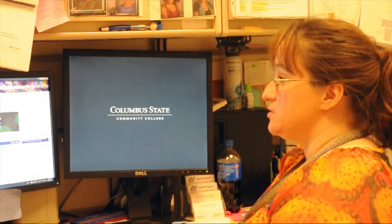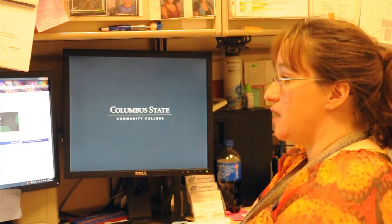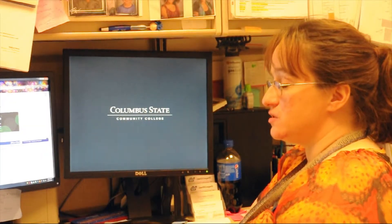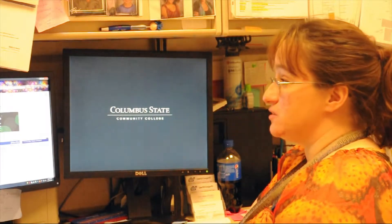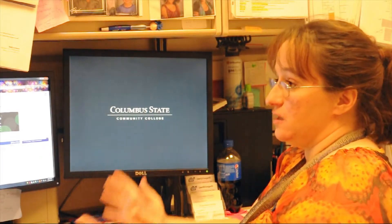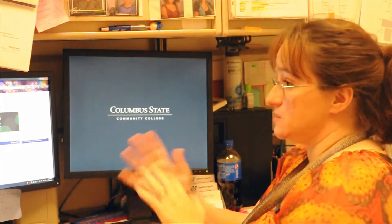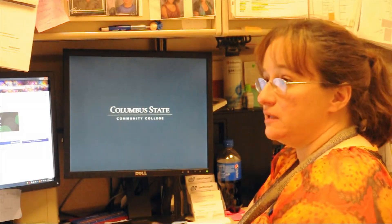It's a website that we use to look up course equivalencies between us and another institution in the state of Ohio. It's a great website and it's free and open to students and anyone who can get on it.